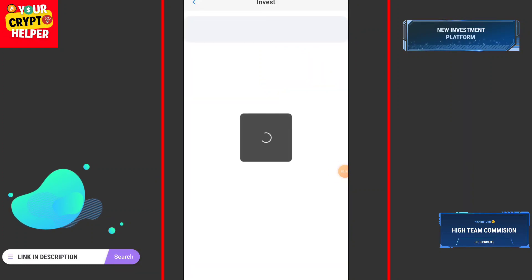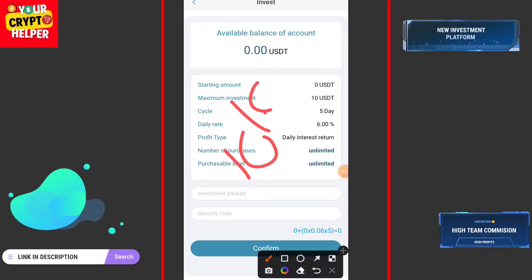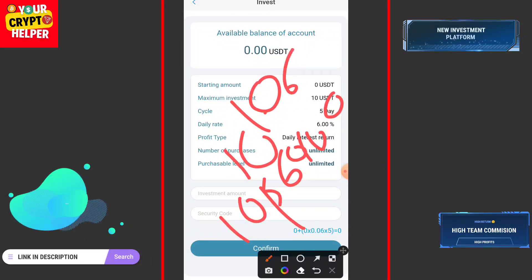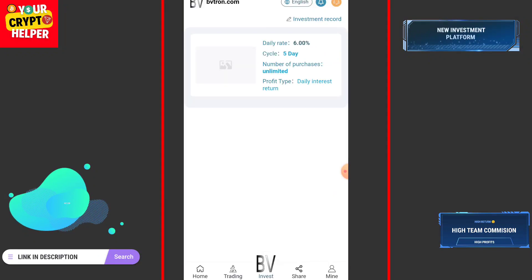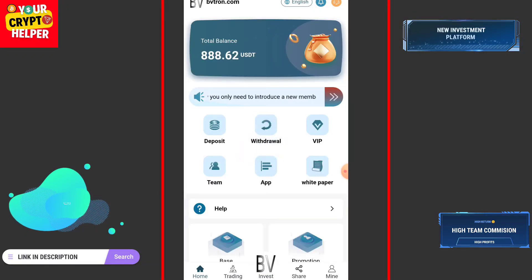If you want to invest, there is a five-day plan with a daily return of 6 percent daily interest plus principal return. The minimum deposit is anything — for example, if you deposit 10 USDT you will get 6 percent daily. After five days, when maturity is completed, you can withdraw both your 10 USDT and the earned interest.